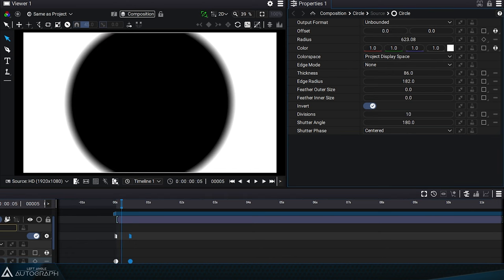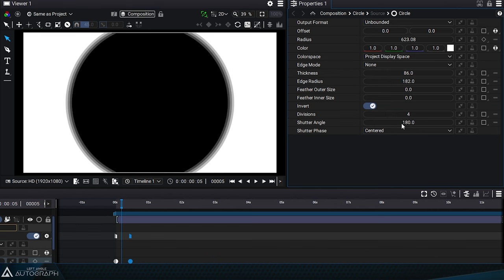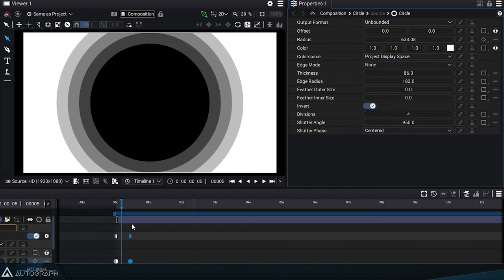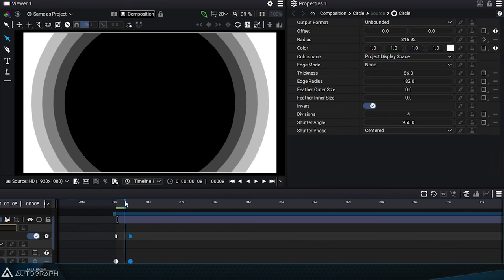You can see that the number of superimposed circles corresponds to the number of divisions, while the shutter angle determines the temporal distance between each state.